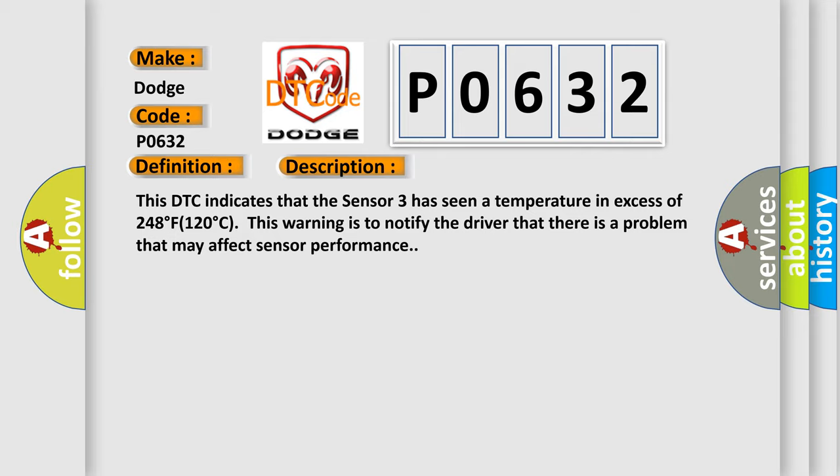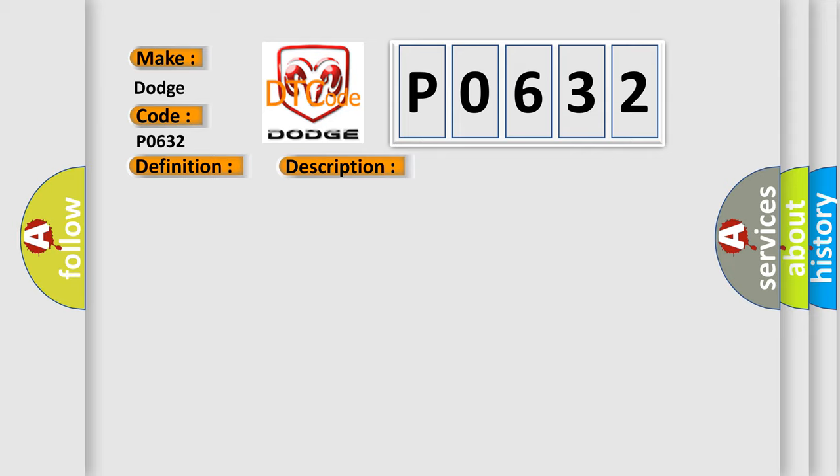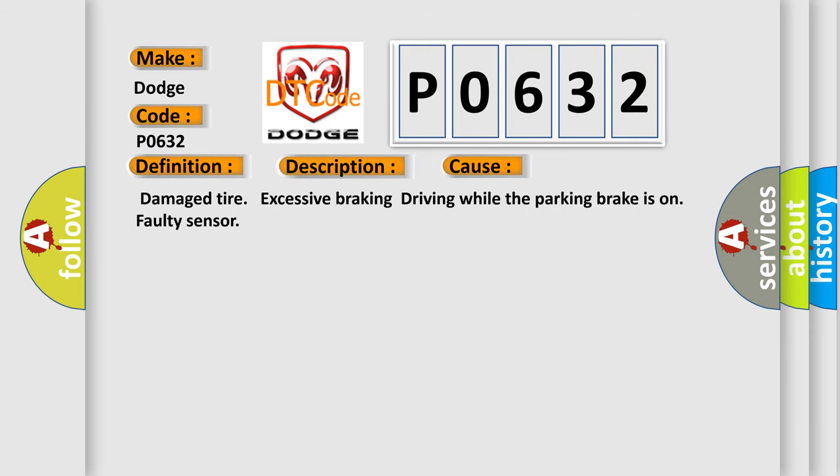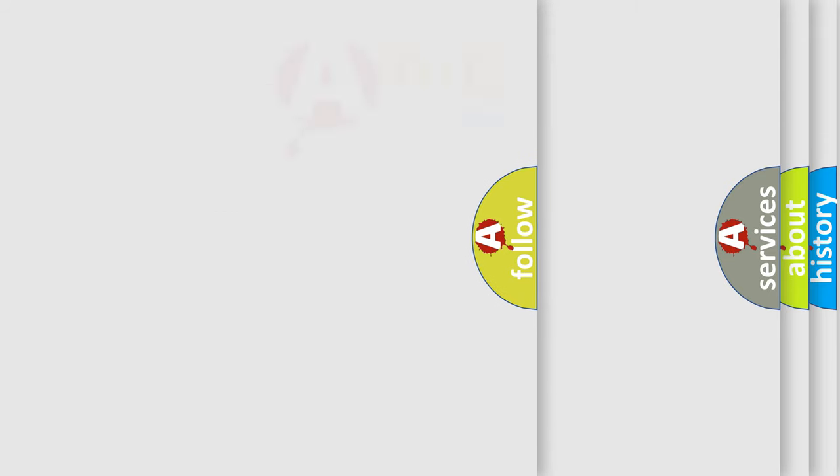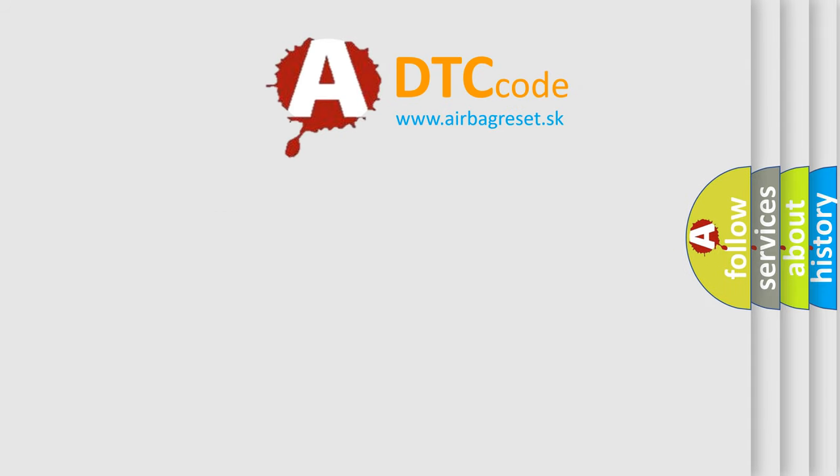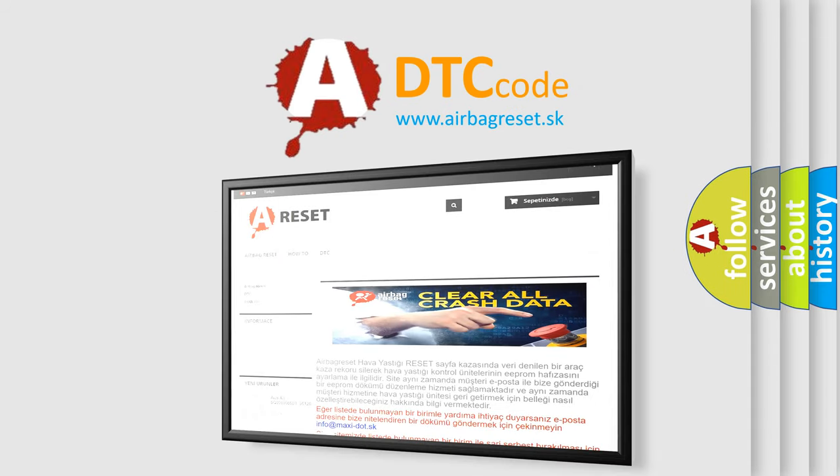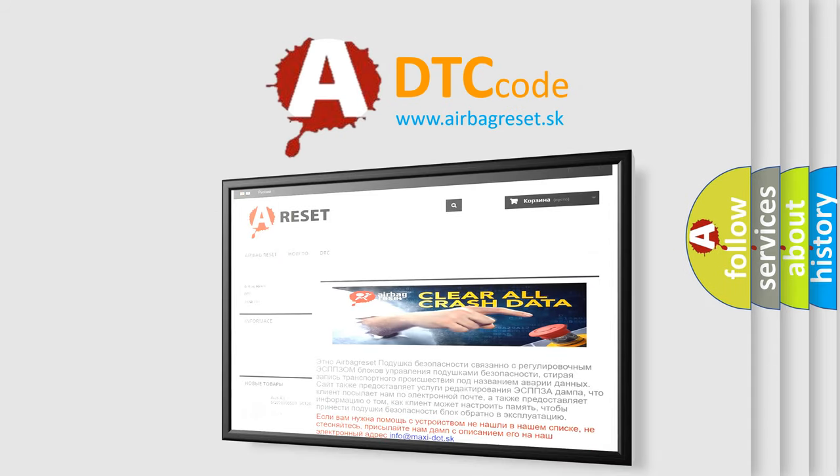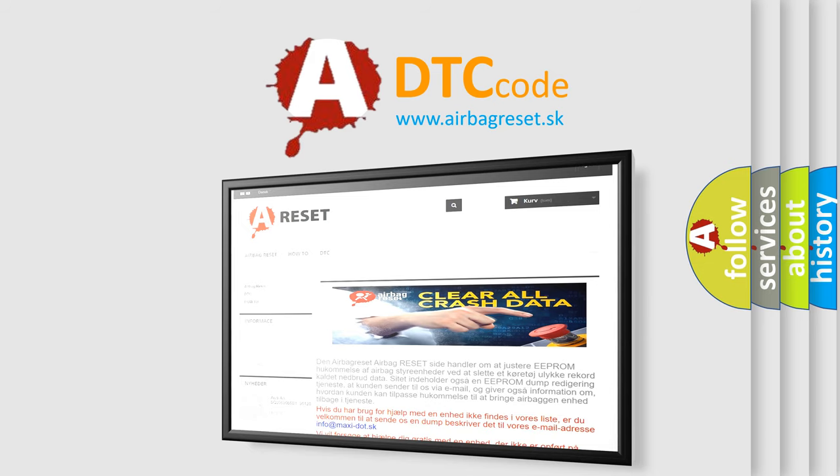This diagnostic error occurs most often in these cases: damaged tire, excessive braking, driving while the parking brake is on, faulty sensor. The airbag reset website aims to provide information in 52 languages. Thank you for your attention and stay tuned for the next video.